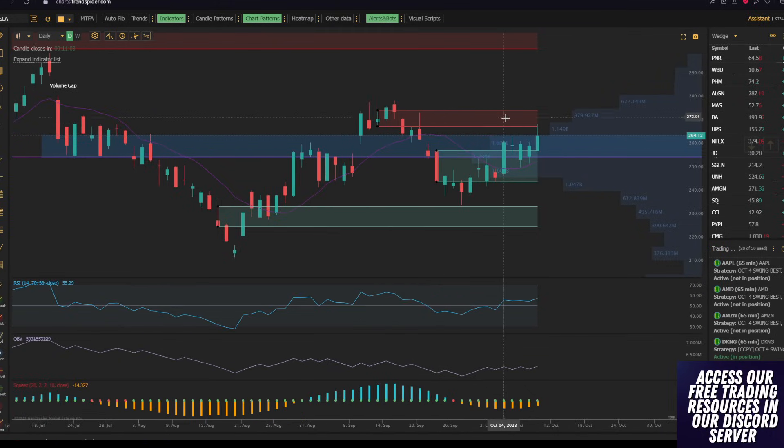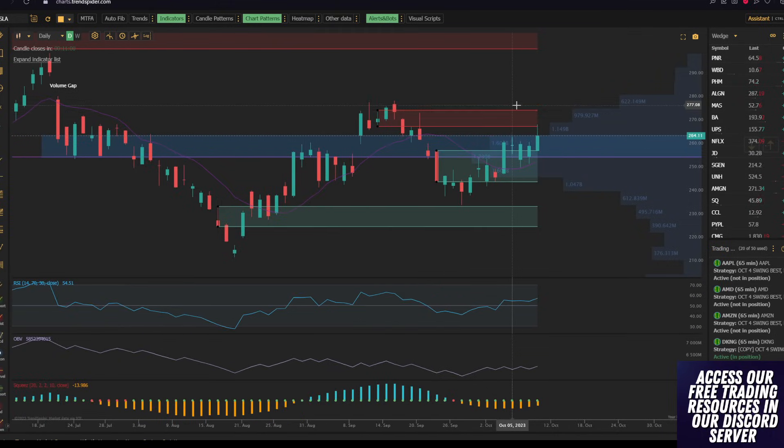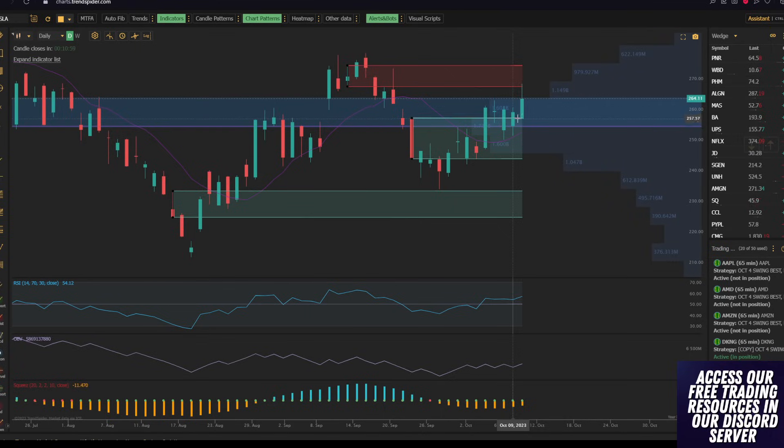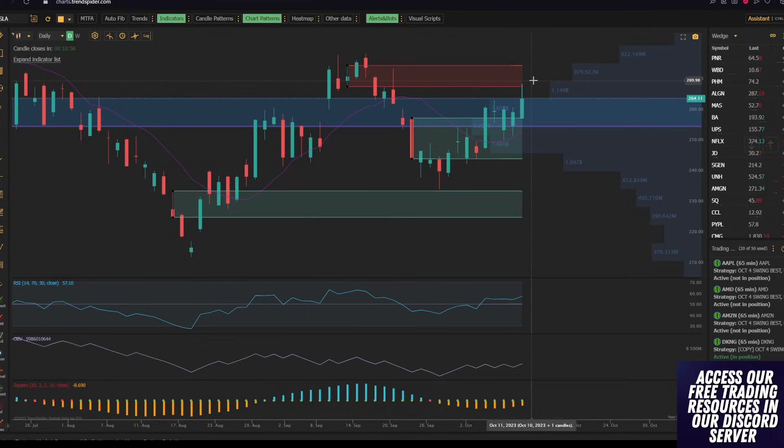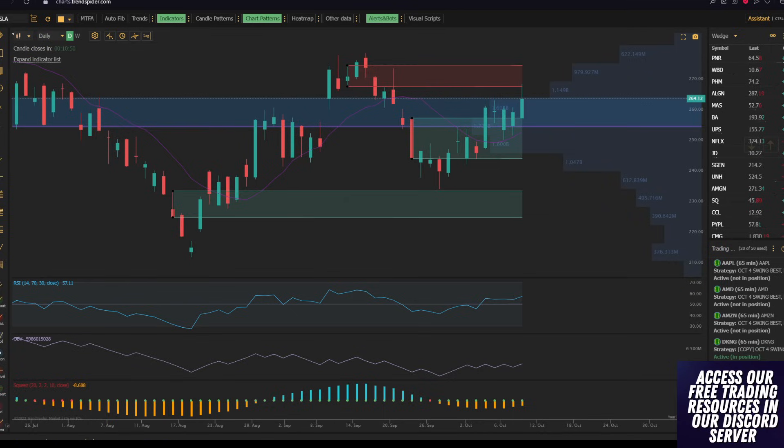When we move into major resistances as we are right now between $268 and $270, what we want to see in a perfect world is not only volume to increase, but more importantly,